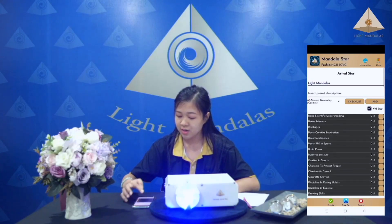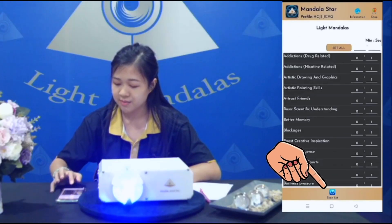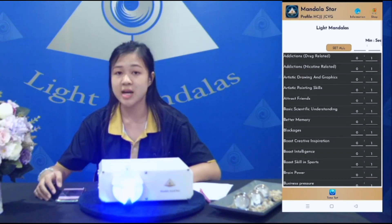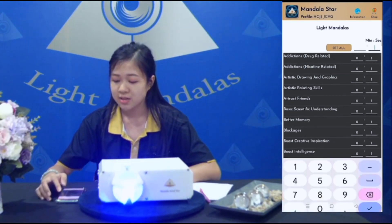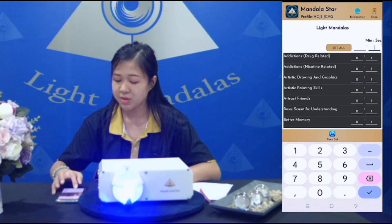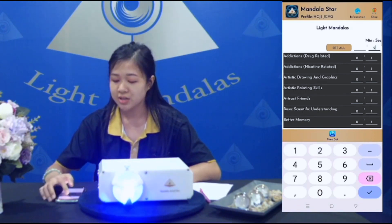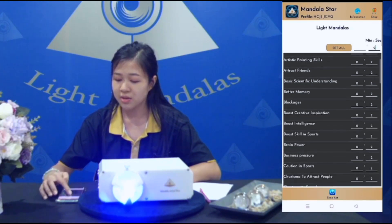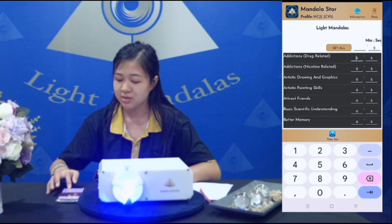Now we will go to time set. Here you can set the time for each preset. For example, two seconds for each preset. You can set all presets at once, or you want to set it one by one — you can do it.